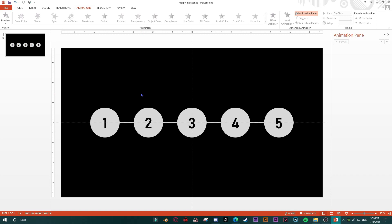You will need PowerPoint 2013, at best the 2013 version, and no Morph transition. I don't know how many of you have Morph transition — personally I do not have it. But here is a way to make something that looks very cool, like it was made with Morph, but it's not. It's made using just one animation.